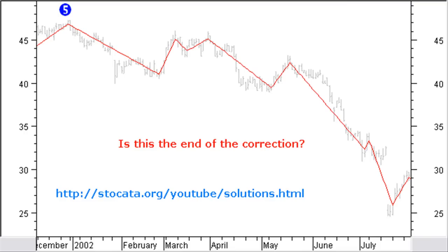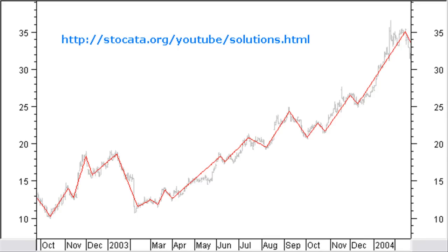Let's make some more practice. Try to label this chart and to answer this question: is this the end of the correction? You can find the solution at stoccata.org/youtube/solutions.html. Stop the video and try to label it first yourself. Now that you have already some experience, let's try to label this more complex up move. You can find the solution at stoccata.org/youtube/solutions.html. Stop the video and try to find a solution yourself before looking at the webpage.